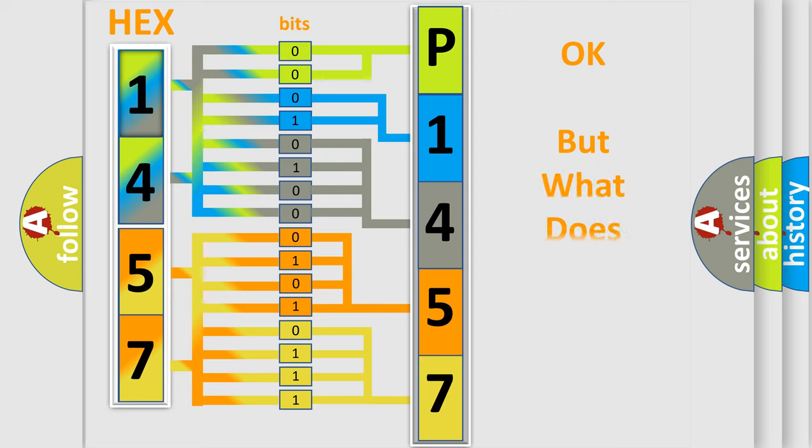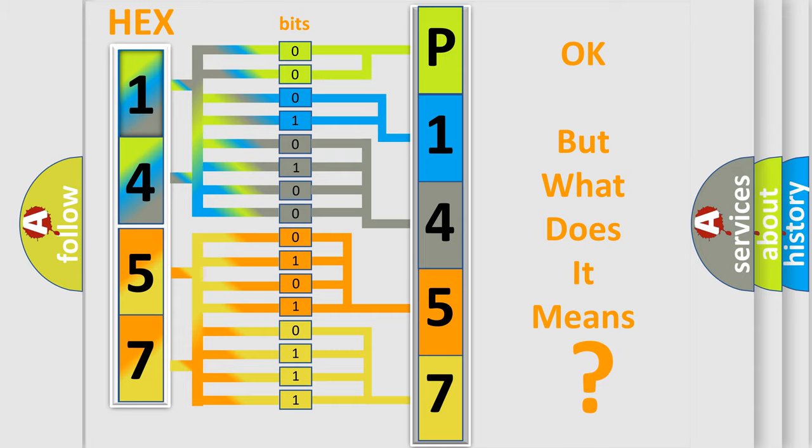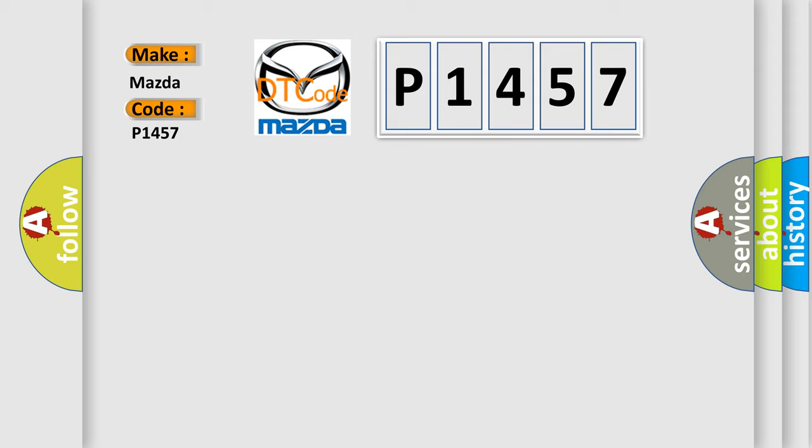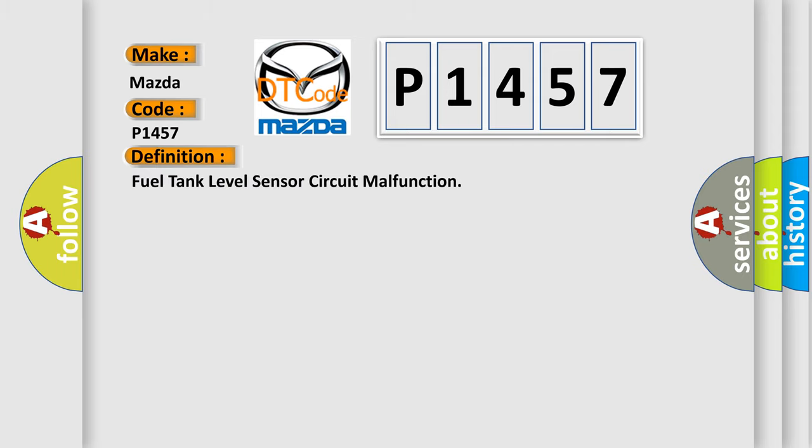The number itself does not make sense to us if we cannot assign information about what it actually expresses. So, what does the diagnostic trouble code P1457 interpret specifically for Mazda car manufacturers? The basic definition is Fuel tank level sensor circuit malfunction.